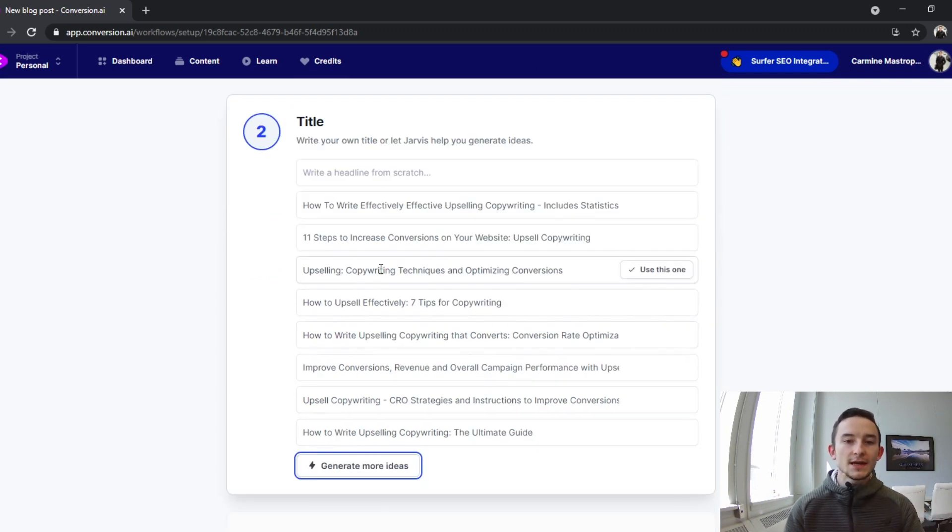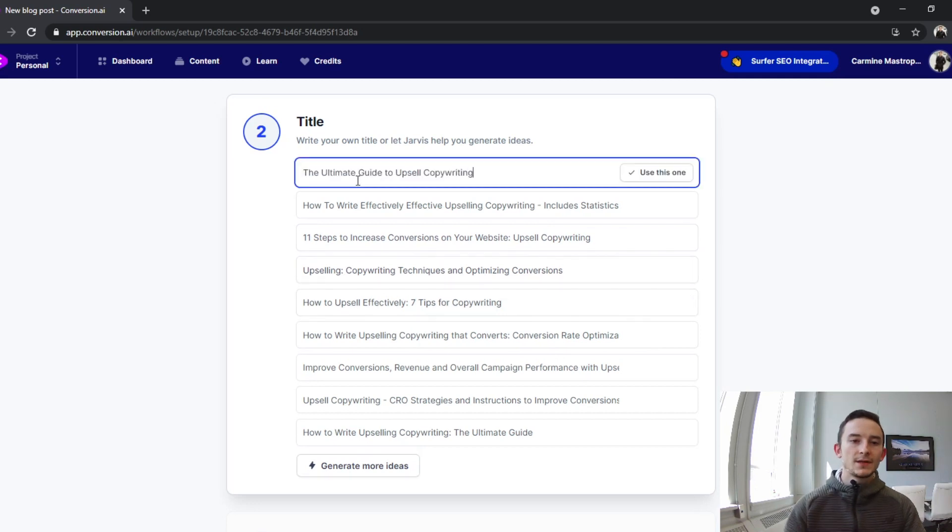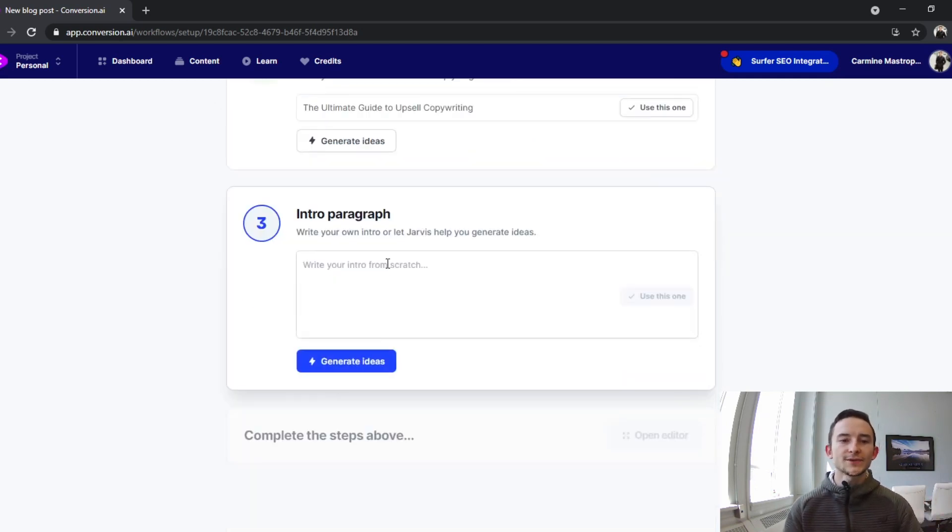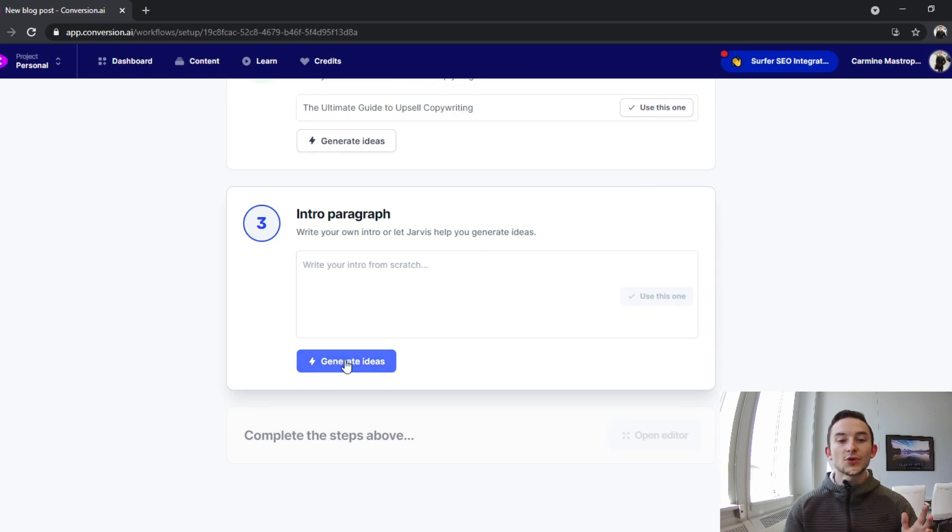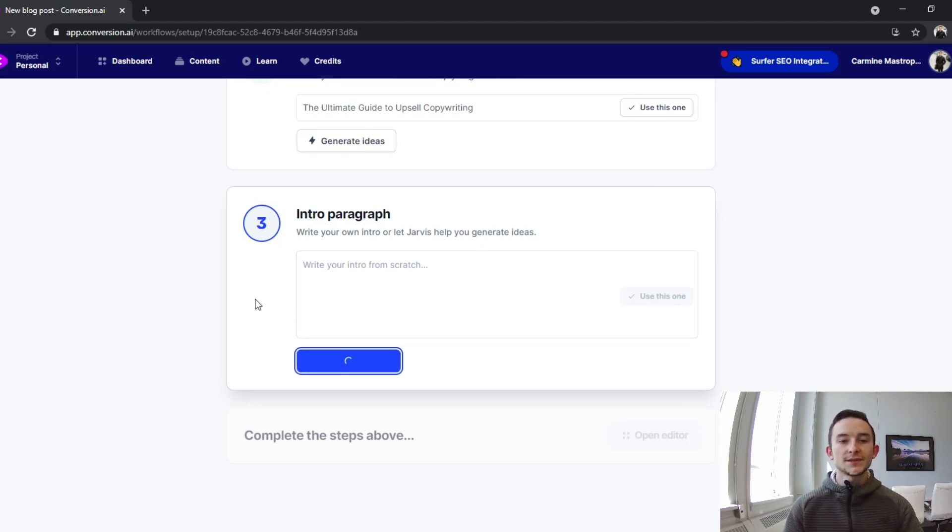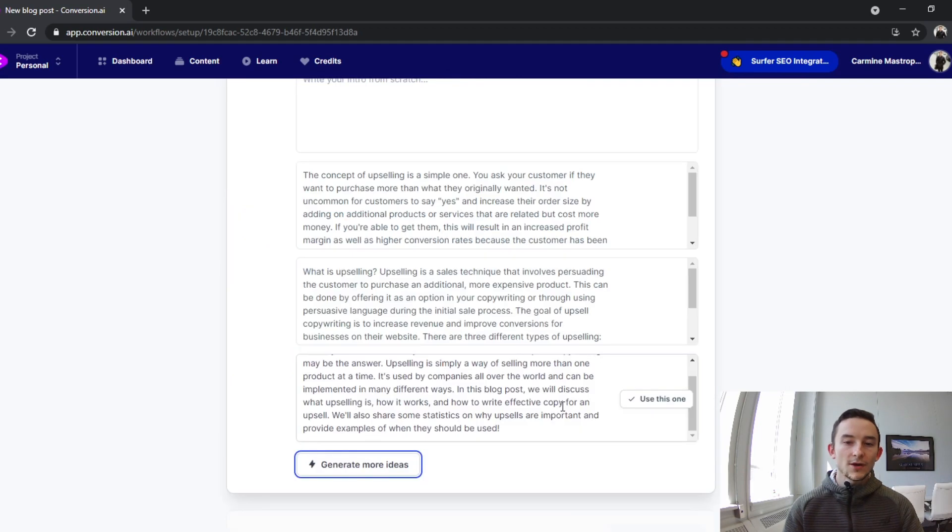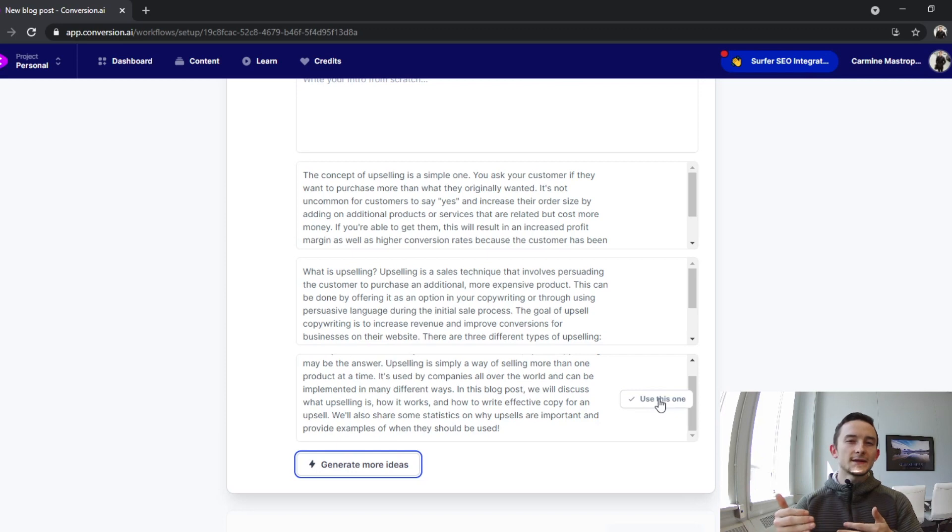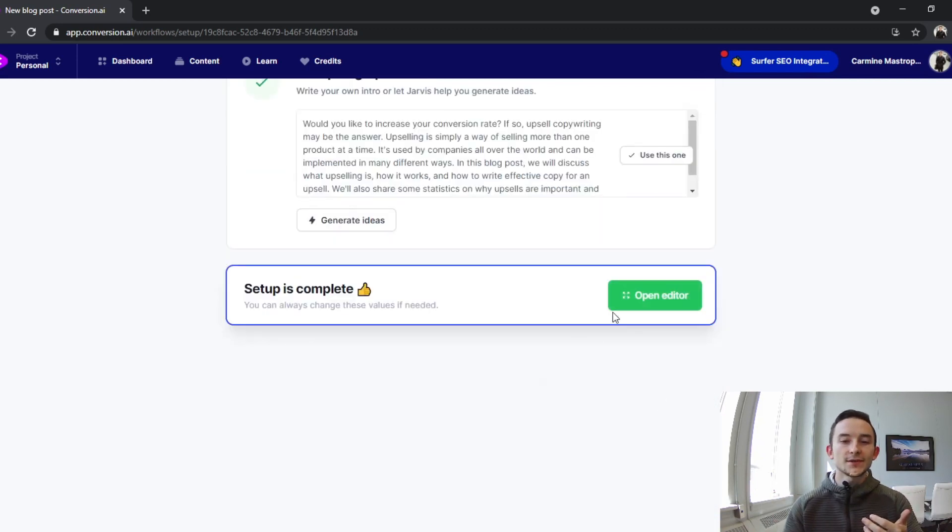Let's do something like 'The Ultimate Guide to Upsell Copywriting,' so we'll just use that for now, can always change it. Then I love the intro paragraph generator. It'll give you three in this workflow. Perfect, so I'll use this last one. Remember with something like this, it comes out really good but you always have to edit it and make it a little bit better. So I'll click 'Use this one,' we can open the editor now.